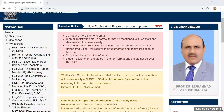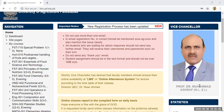Assalamu alaikum dear students. The university has decided that the mid and final exams will be online. There are some questions from students about how they can solve their mid and final paper, so for tutorial purposes, I will demonstrate the process.